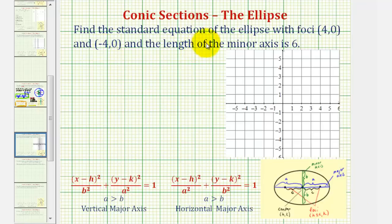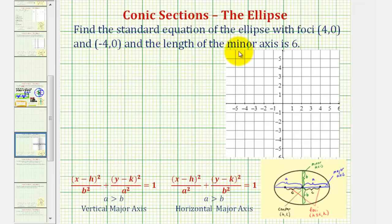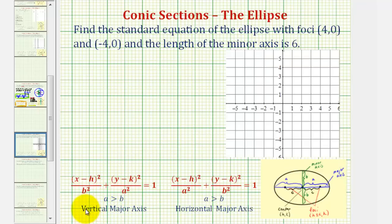We want to find the standard equation of the ellipse with foci at (4, 0) and (-4, 0) and the length of the minor axis is six units. The standard equation of an ellipse will take on two forms based upon whether we have a vertical major axis or a horizontal major axis.